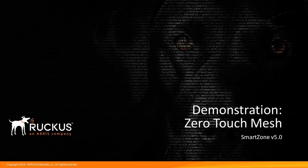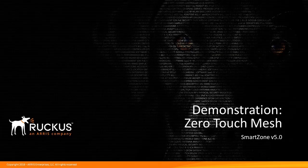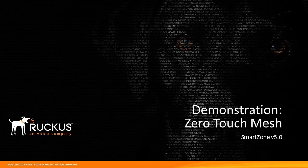Welcome to the SmartZone demonstration series for Release 5.0. In this series, we'll be covering the new features available in Release 5.0. In this demonstration, I'll be covering the new Zero Touch Mesh feature.